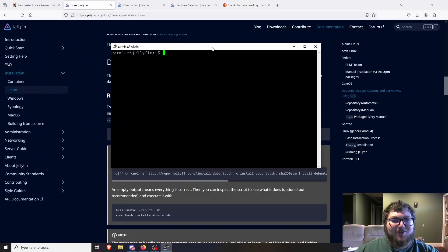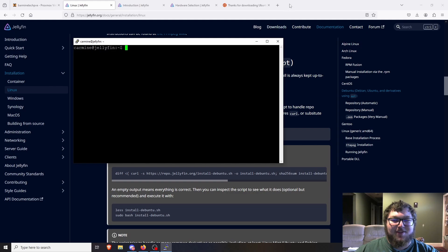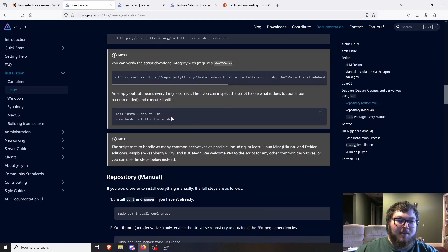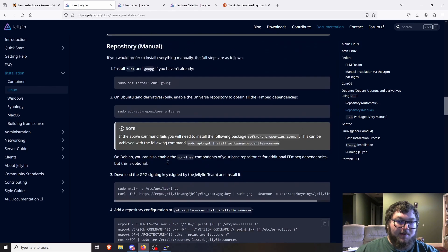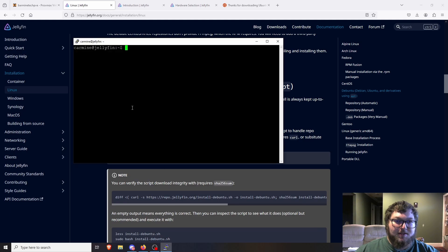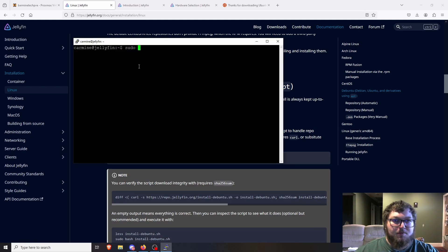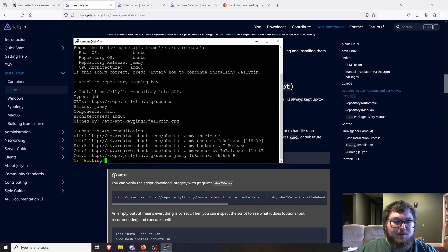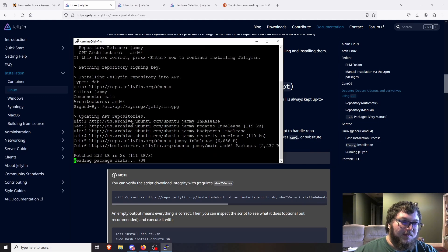After our machine is all set we're ready to actually start the Jellyfin install. On the Debian documentation page there's a nice curl script we can just grab — it has a whole automated setup so we just run a script and it'll install Jellyfin for us. If you don't want to use the automatic method they do have a manual method, but I'm using the script to automate it. It's coming from their official site so I trust it. We do sudo and paste in the command and hit enter.